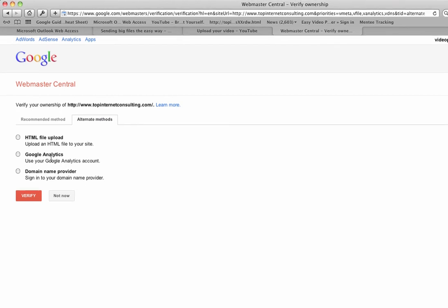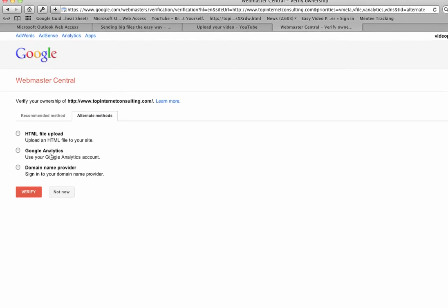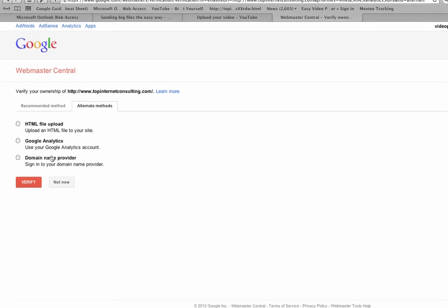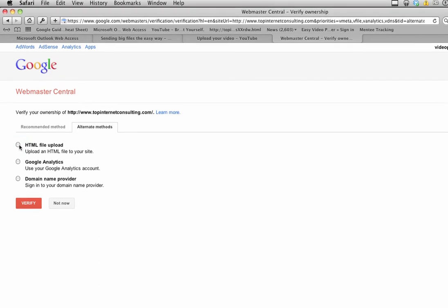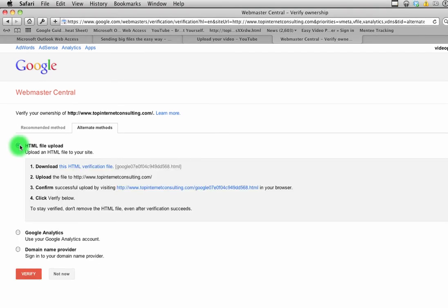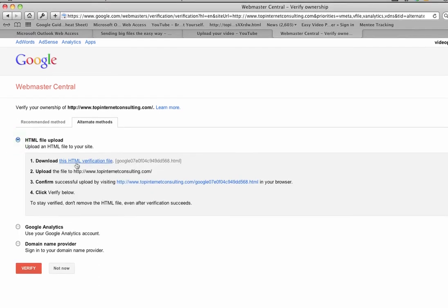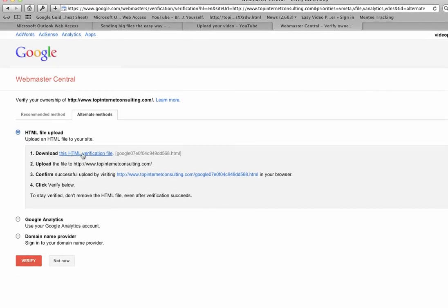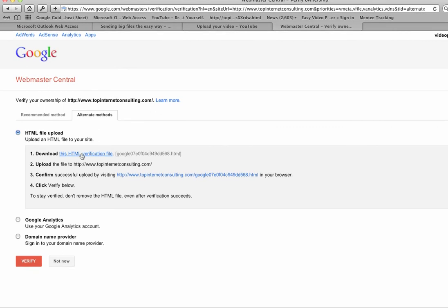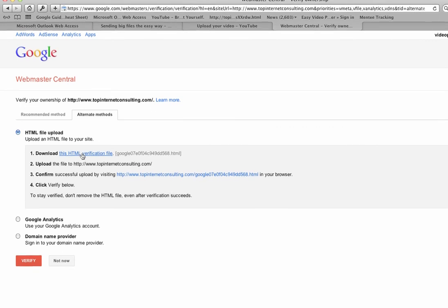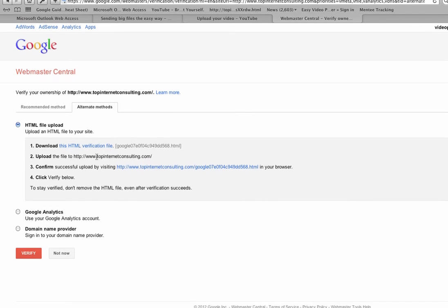I like the file upload, so I'm going to click that. What it does is it gives you a verification file that you save to your computer, and you actually upload it to your website via FTP or any other method. I use FTP.